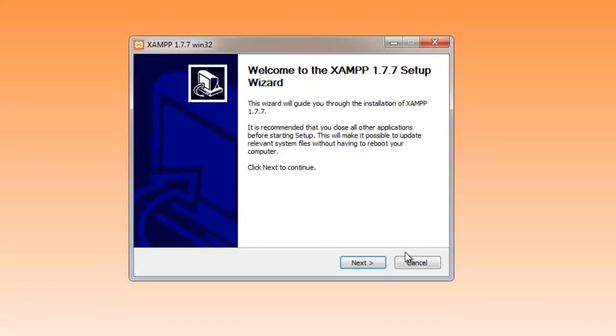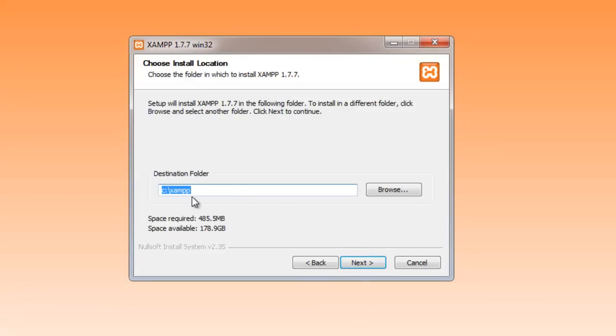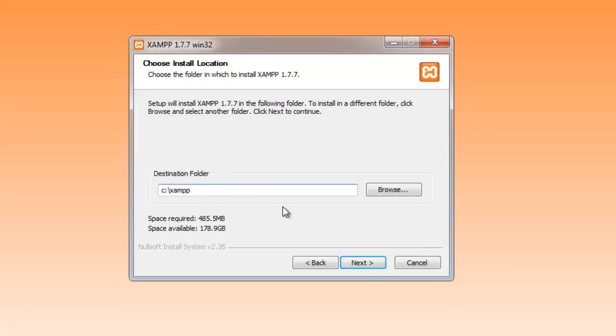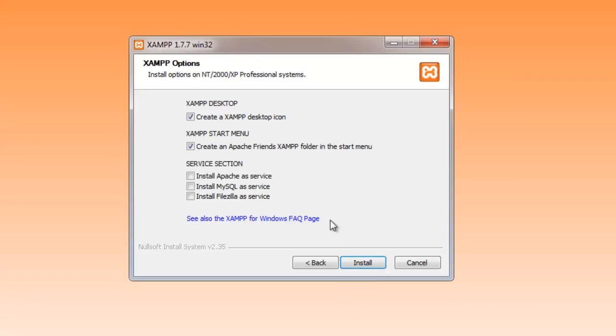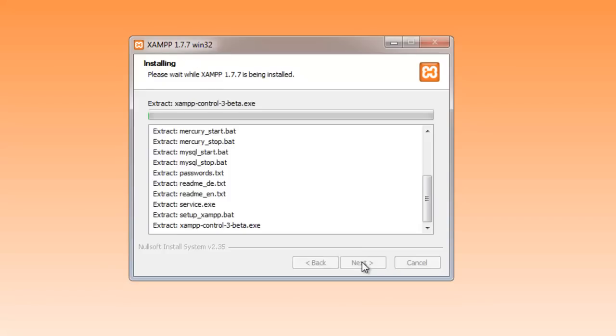To install it, we're just going to click Next, and make sure you remember this folder. I'll show it again to you later, but C colon slash XAMPP. This is where all your websites are going to be stored when you go to develop them. I'm just going to leave that the same and click Next. We want to create an XAMPP desktop icon and an Apache Friends Start menu item. Just leave the default settings and click Install.